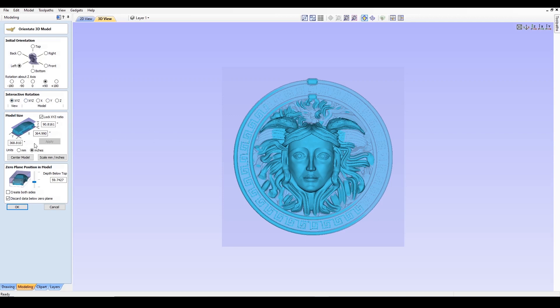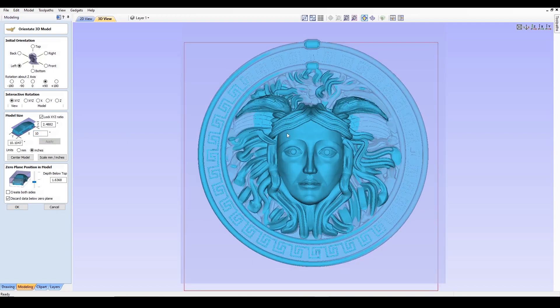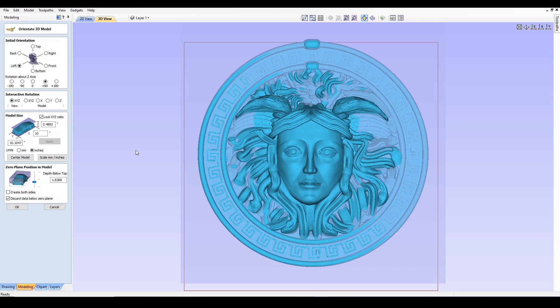Now key thing here is the model size. This is where you're going to adjust the X and the Y and the Z. As mentioned before, we measured 11 inches by 11 inches and 1 inch on the Z. Keeping the XYZ ratio the same, I'm going to put in 10 because I want it to be a little bit smaller. I'm going to click apply. Now I'm going to uncheck the XYZ ratio and I want to make this 1 inch because that's the maximum thickness of my material. I want it all to fit.